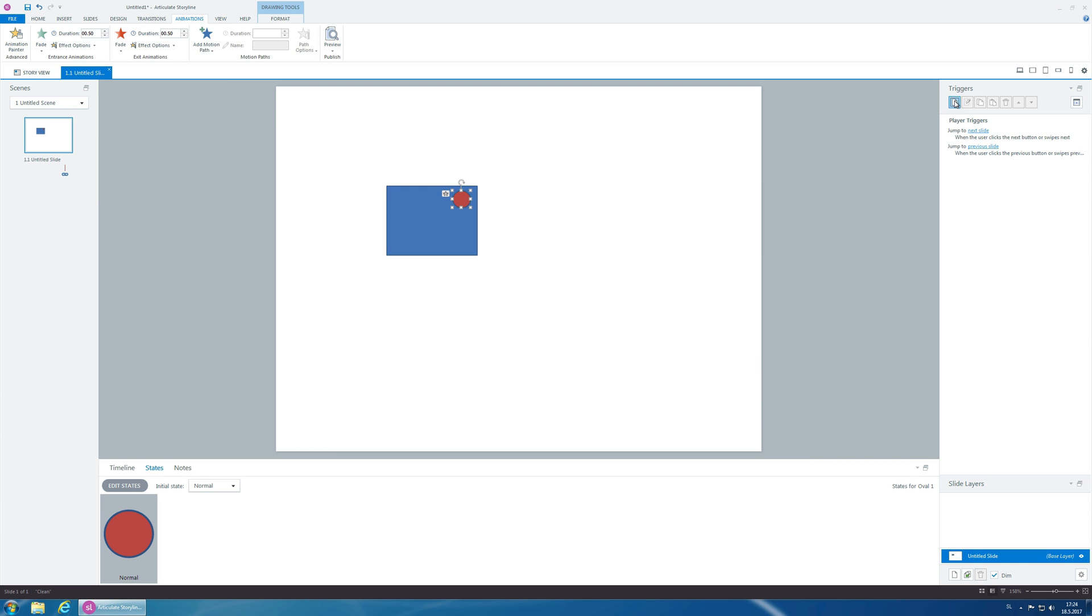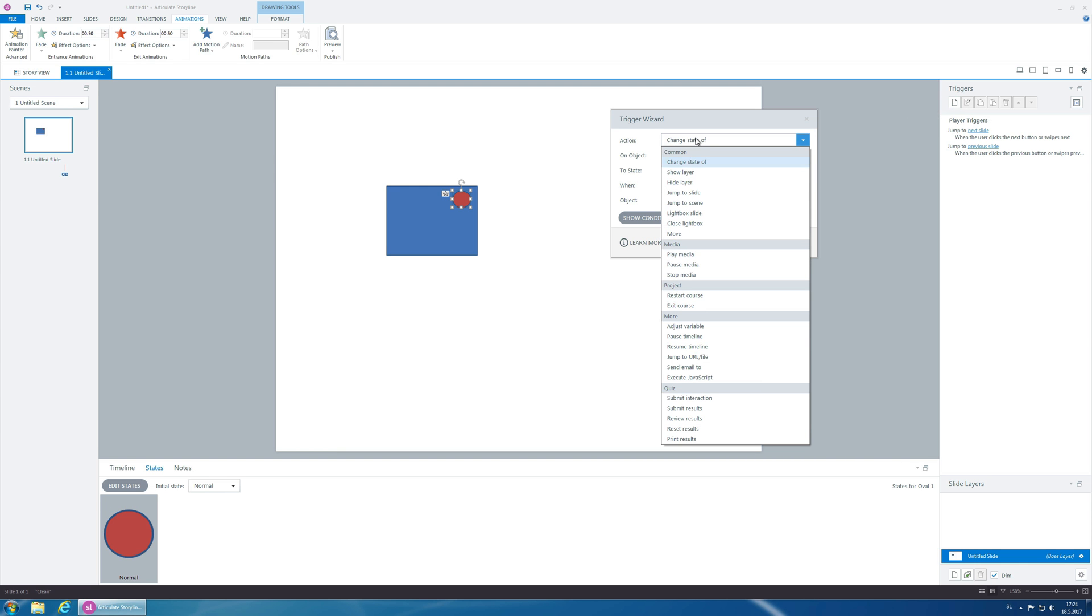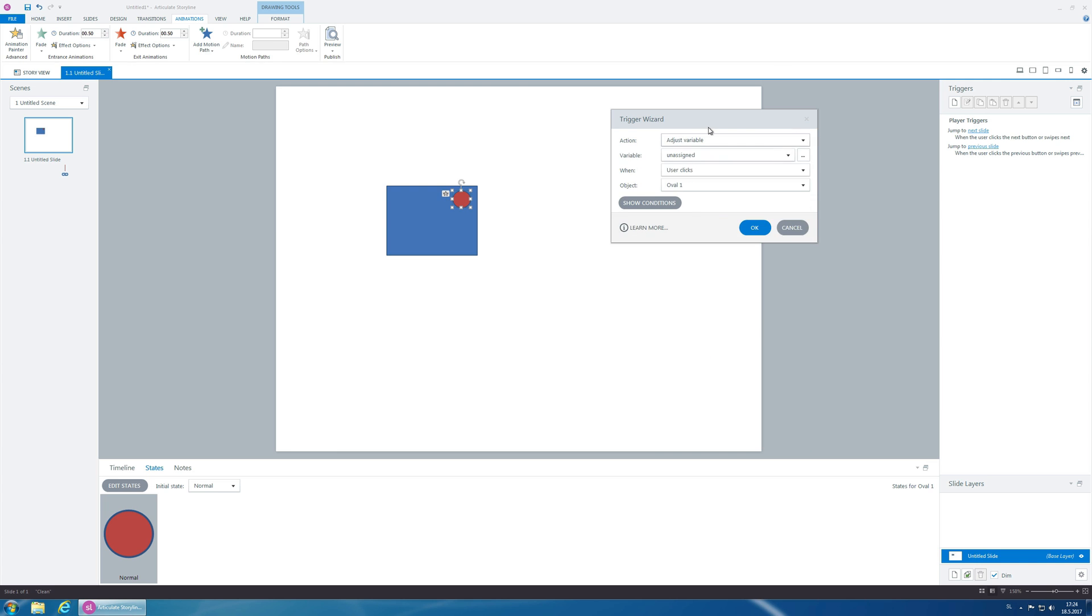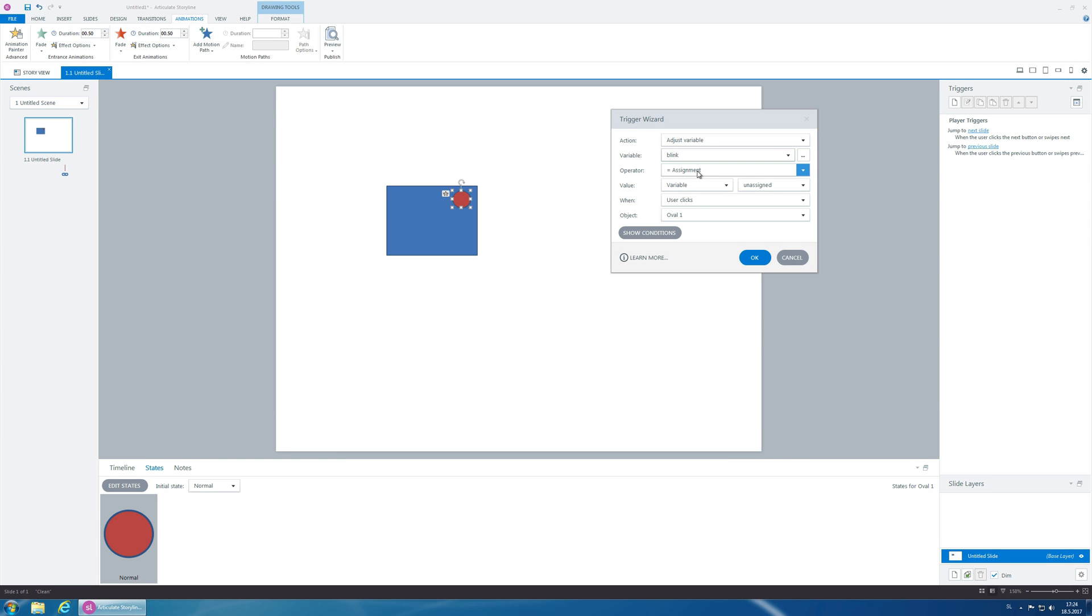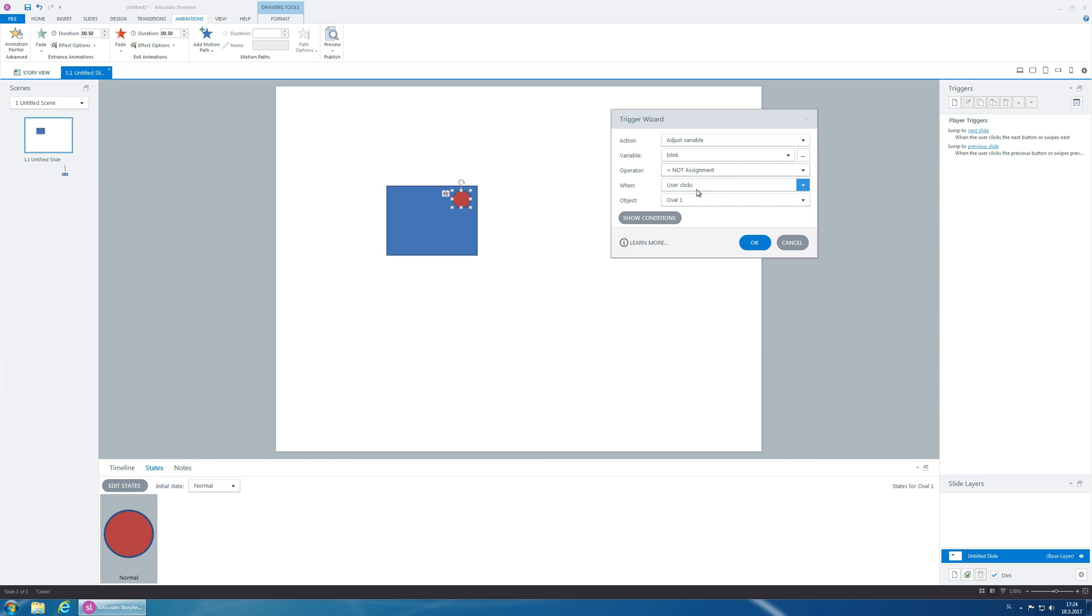Now, let's create a new trigger. Let's adjust the variable blink to not assignment. So, just change it to whatever else it's going to be. If it's true, it's going to be now false, and if it's false, it's going to be true, and so on.